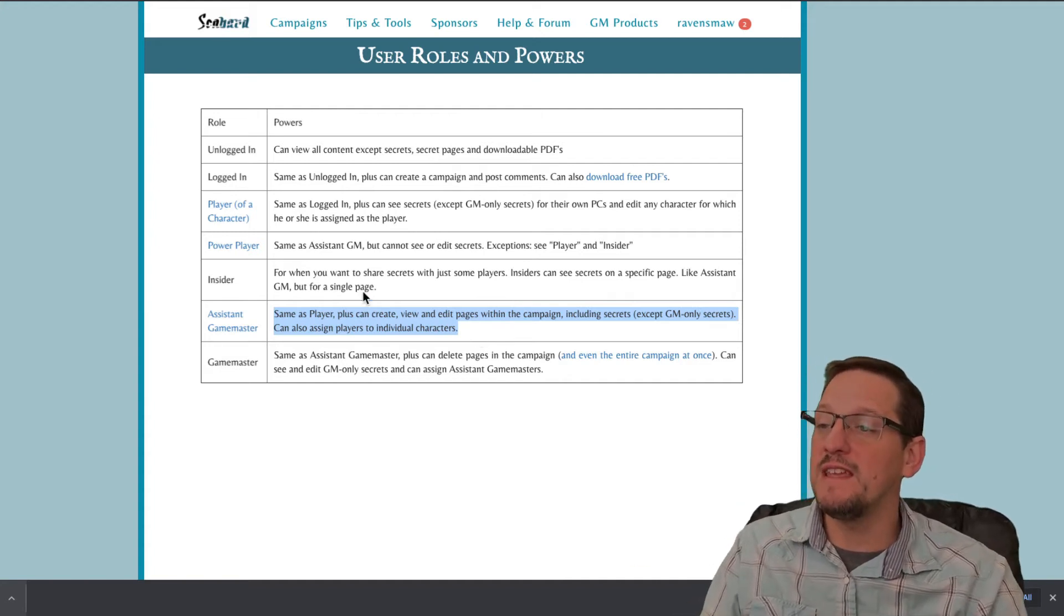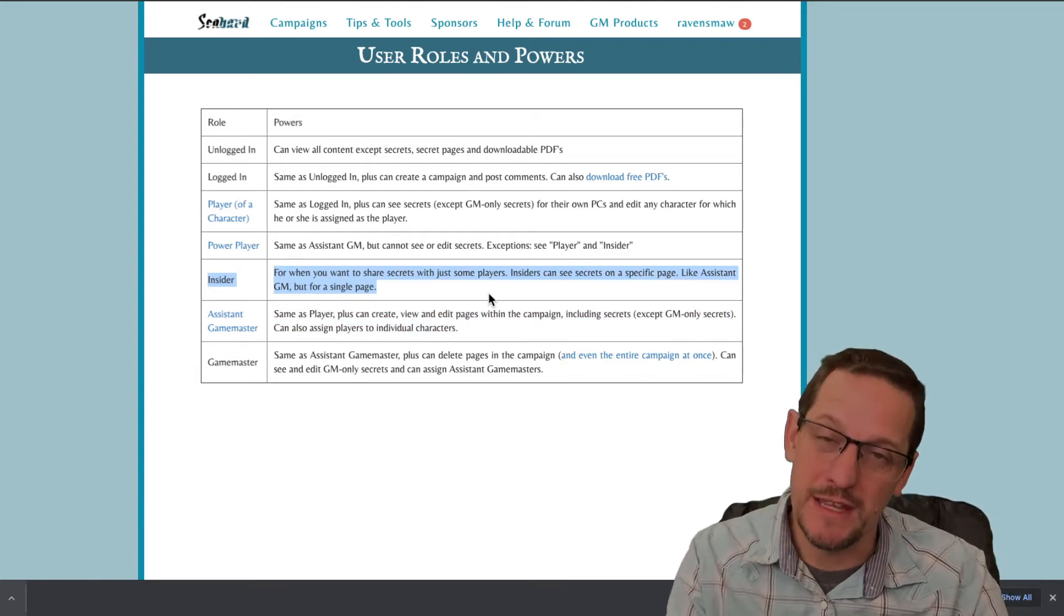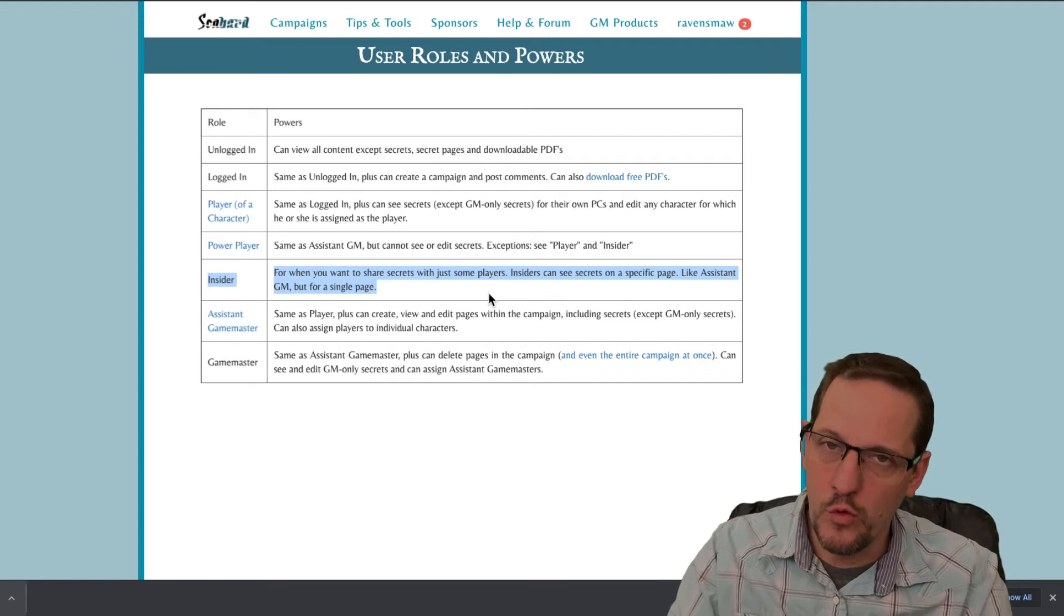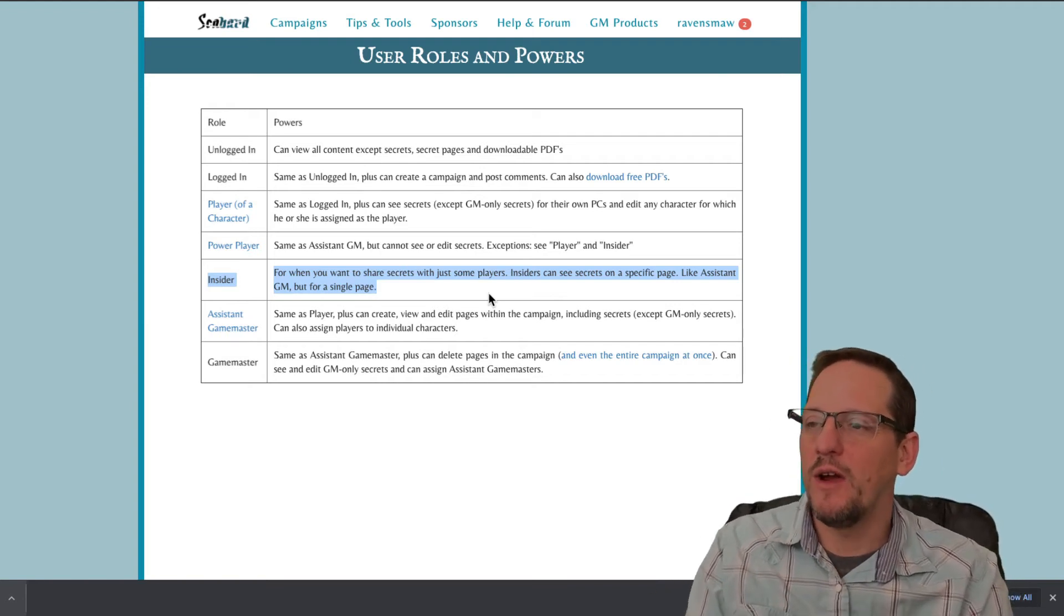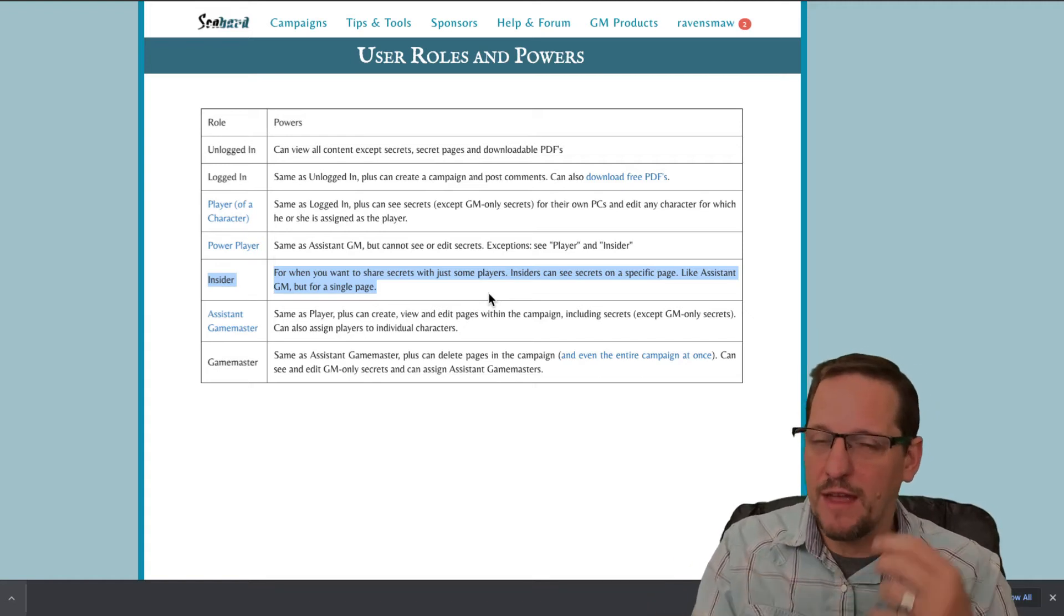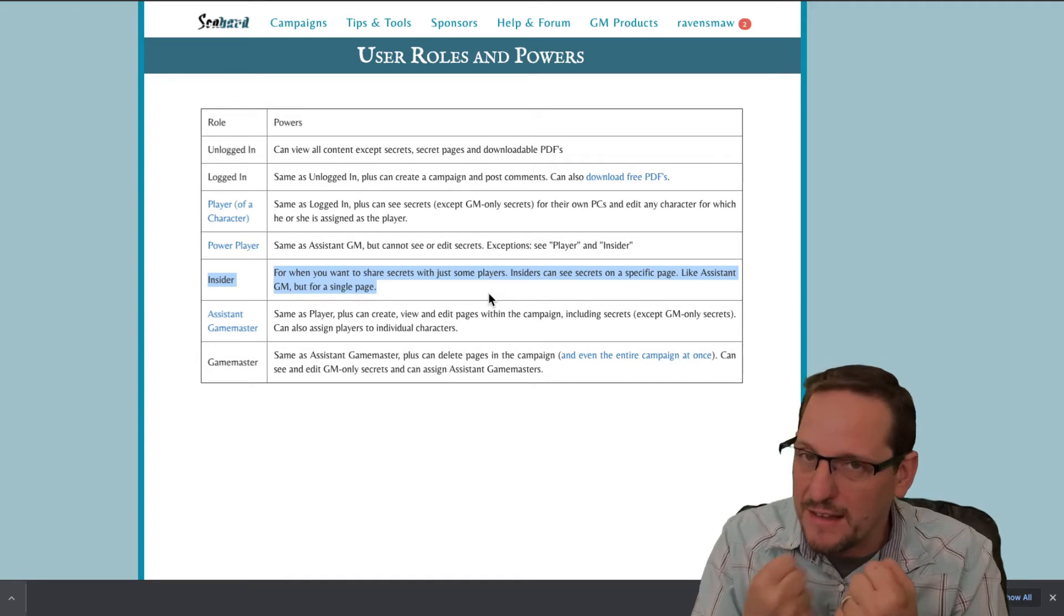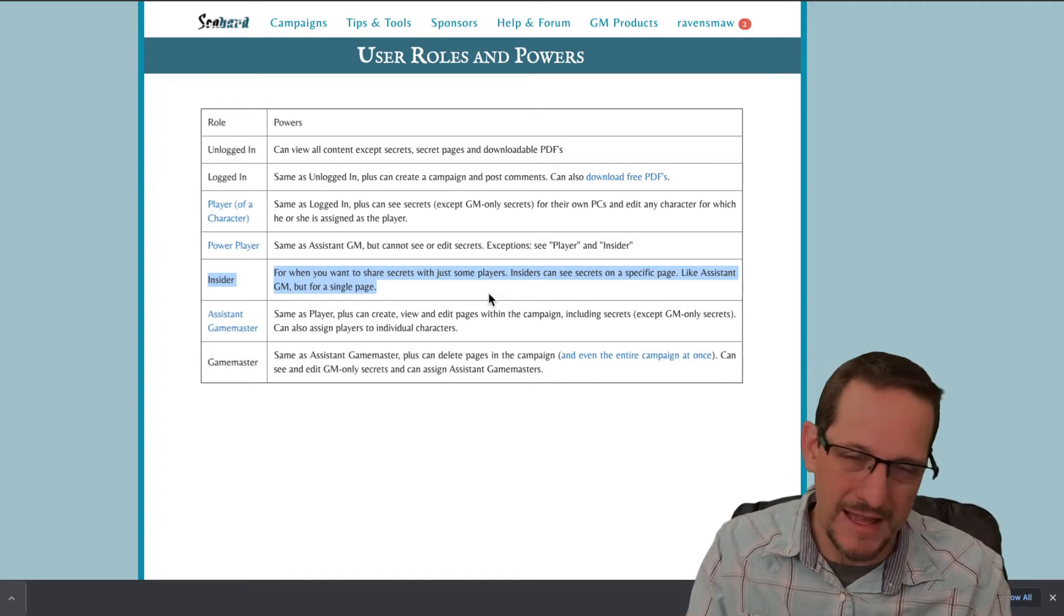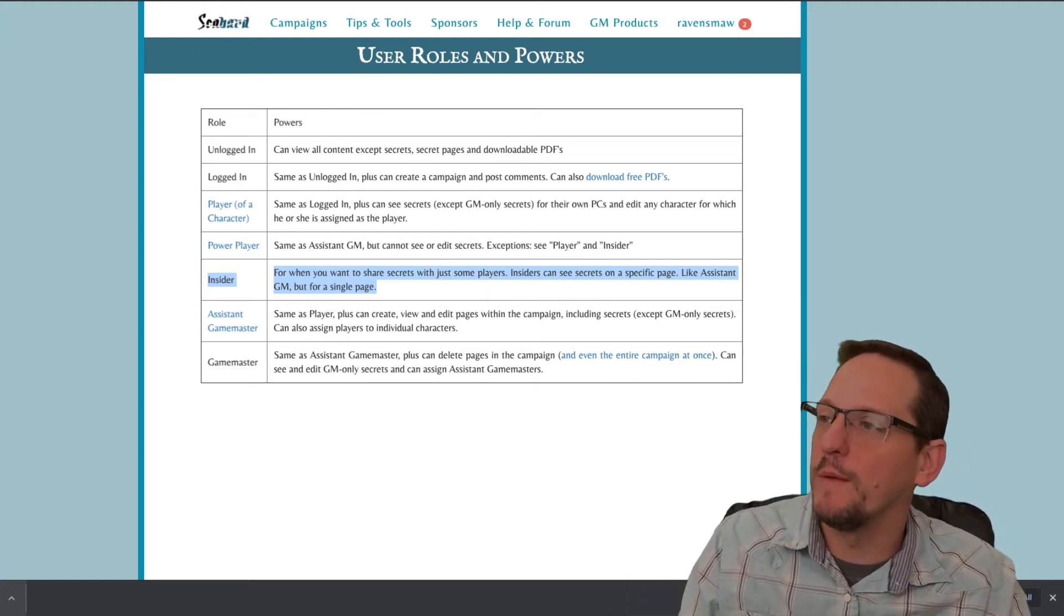And then of course, there is the insider. This is for when you have a specific entry in your campaign, a location, a faction, a group, or an item, and you want them to be able to see those secrets. But they won't be able to see the GM only secrets. So you still can keep some things to yourself. If you are that kind of a GM and you have secrets within secrets and plans within plans, let's see how to do it.